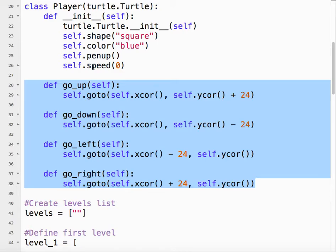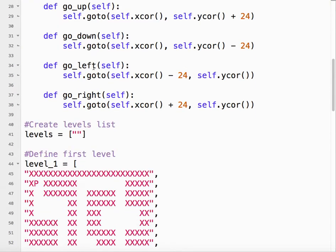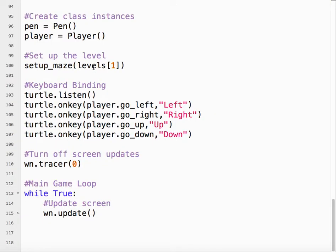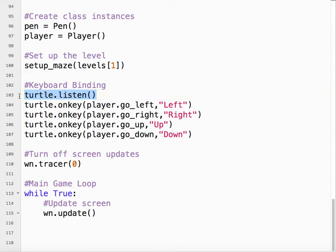So down here, a little bit later in the code, I usually put this just outside the main game loop. It's called keyboard binding. So we have to tell the turtle module to listen, which means it's going to listen to the keyboard if something happens. And then we tell it.